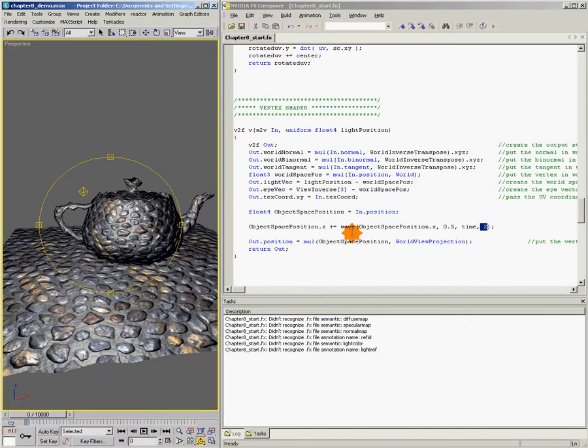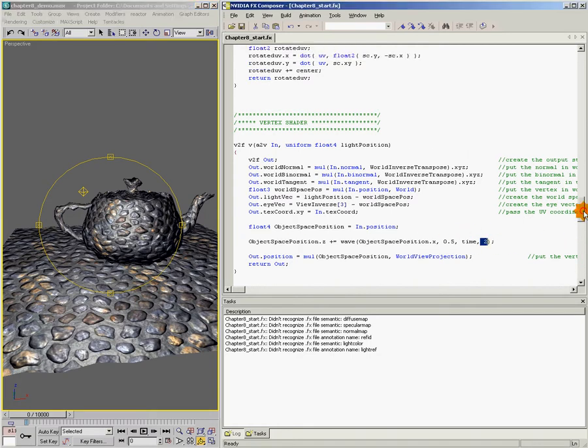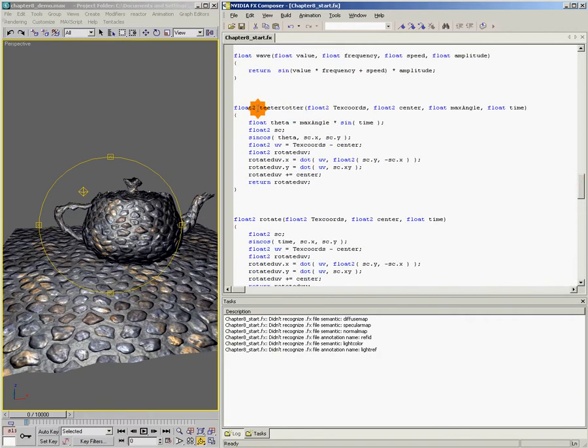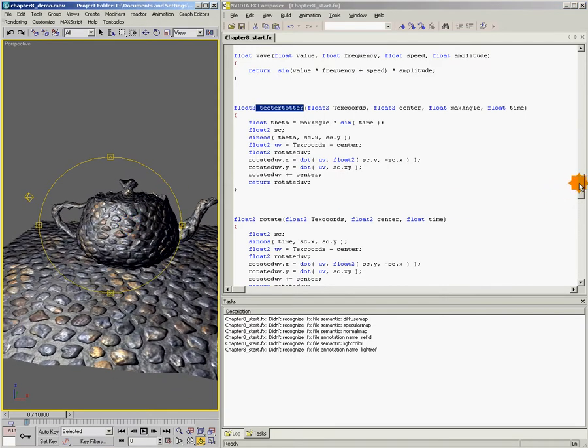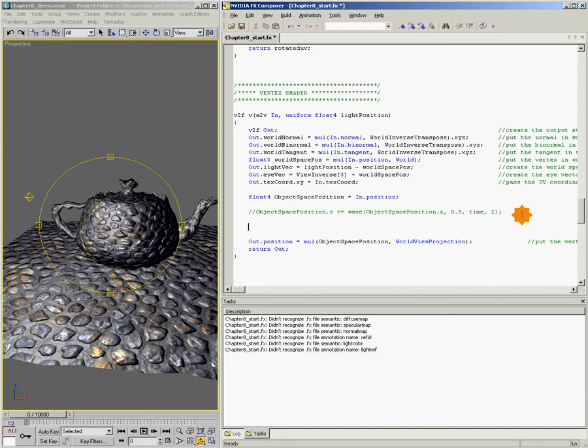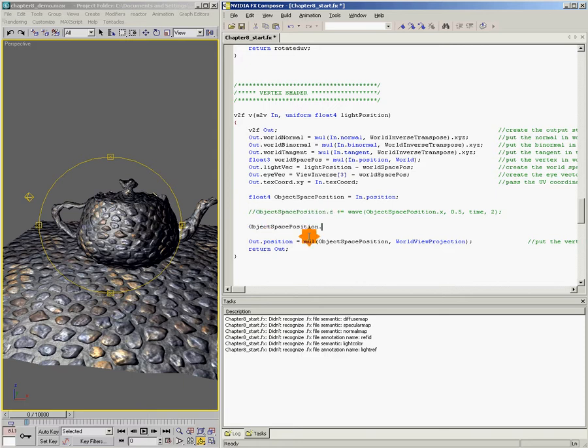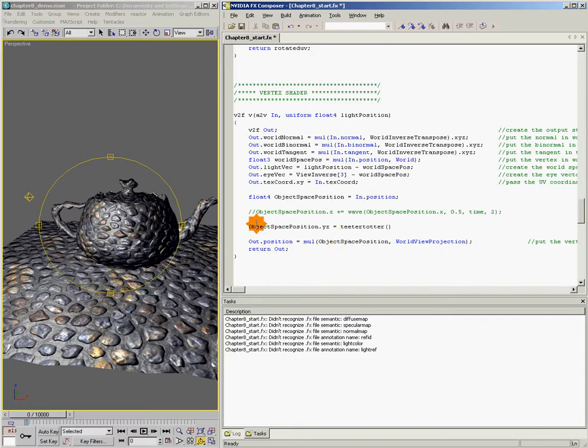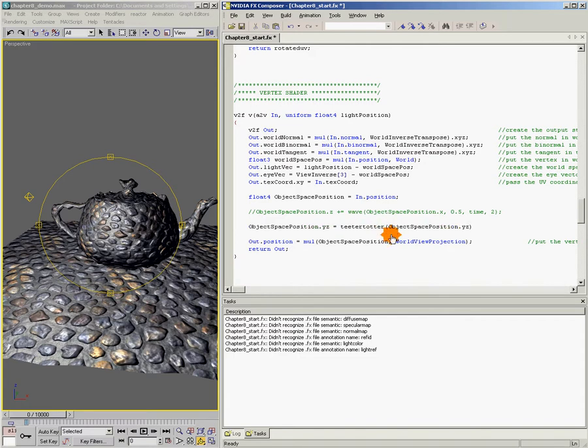Alright, so we've talked about the wave. Now let's use the next function. The next function is called teeter-totter. And as the name implies, what this is gonna do is make our object kind of swing back and forth. And so I'm gonna say objectSpacePosition.yz. In this case, we're gonna influence both the y and the z components of our vertex position. We're gonna call our function teeter-totter and pass in objectSpacePosition.yz, then float2(0,0), and then time.